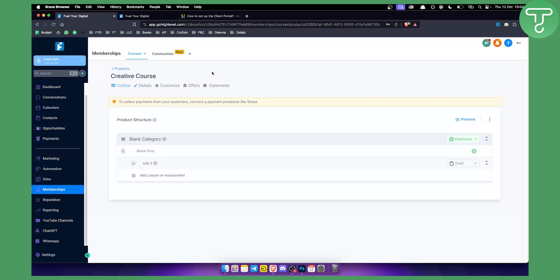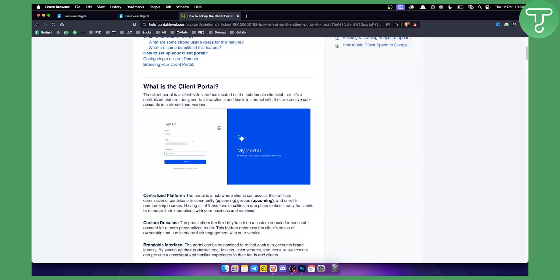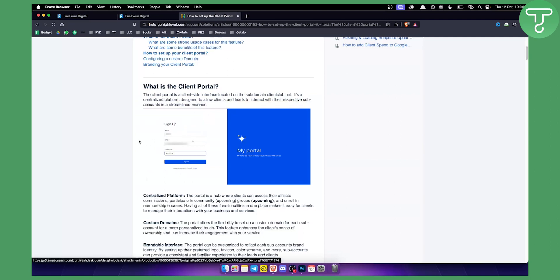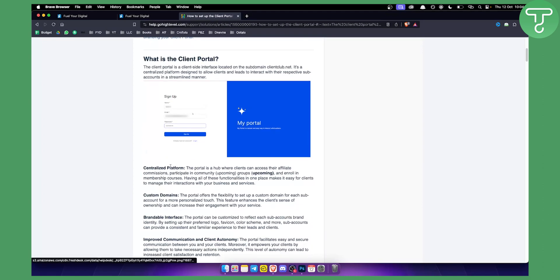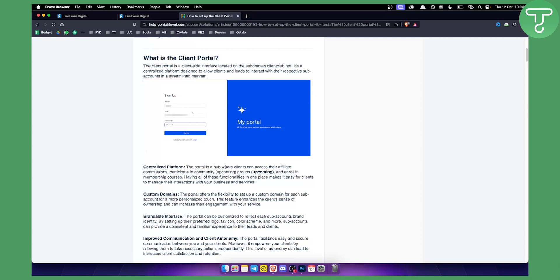So what is actually a GoHighLevel client portal all about? As you can see right here, and I will show you client portal in a second, client portal is a client-side interface located on the subdomain clientclub.net. It's a centralized platform designed to allow clients and leads to interact with their respective subaccounts in a streamlined manner. The portal is a hub where clients can access their affiliate commissions, participate in community groups and enroll in membership courses. So this is actually very important for this video. Enroll in membership courses.